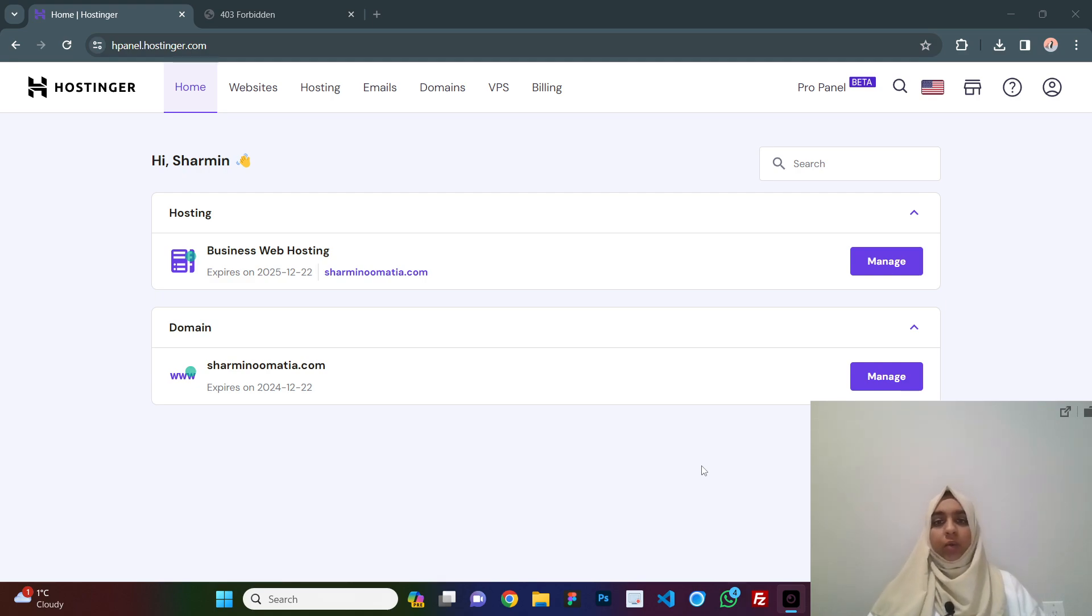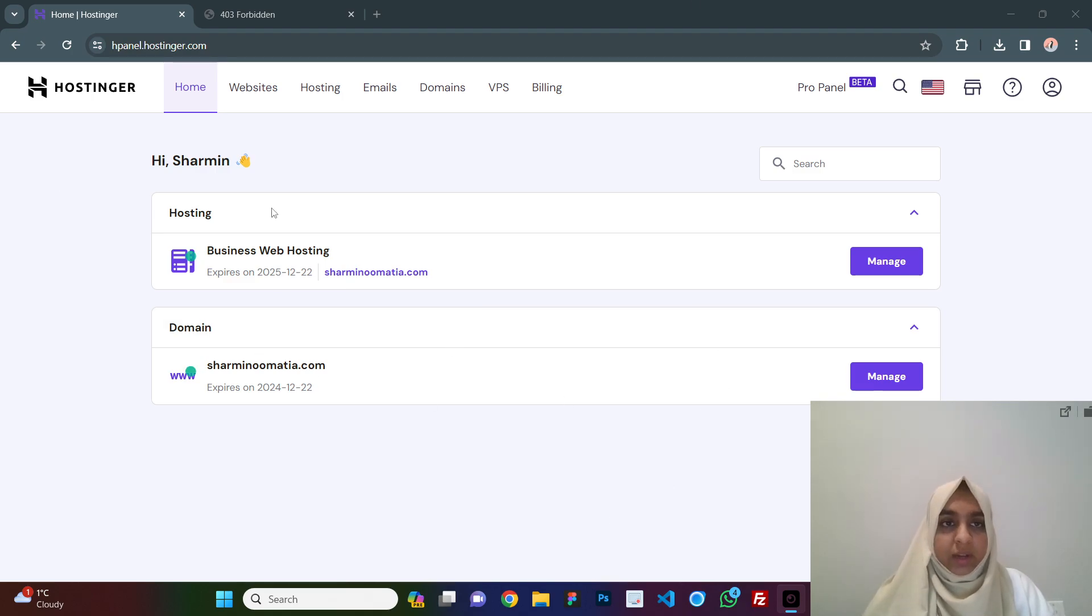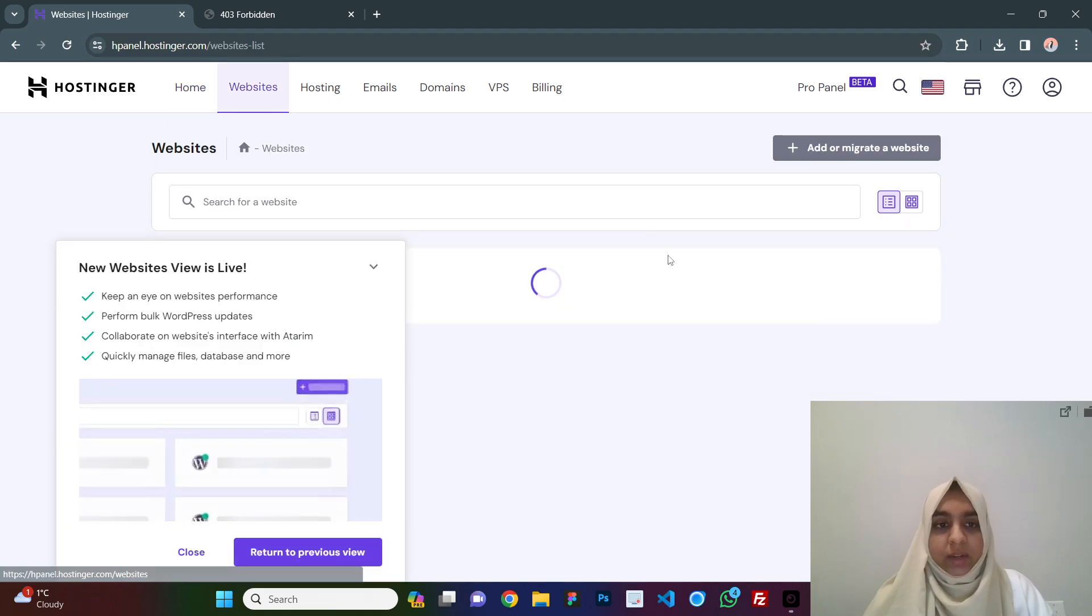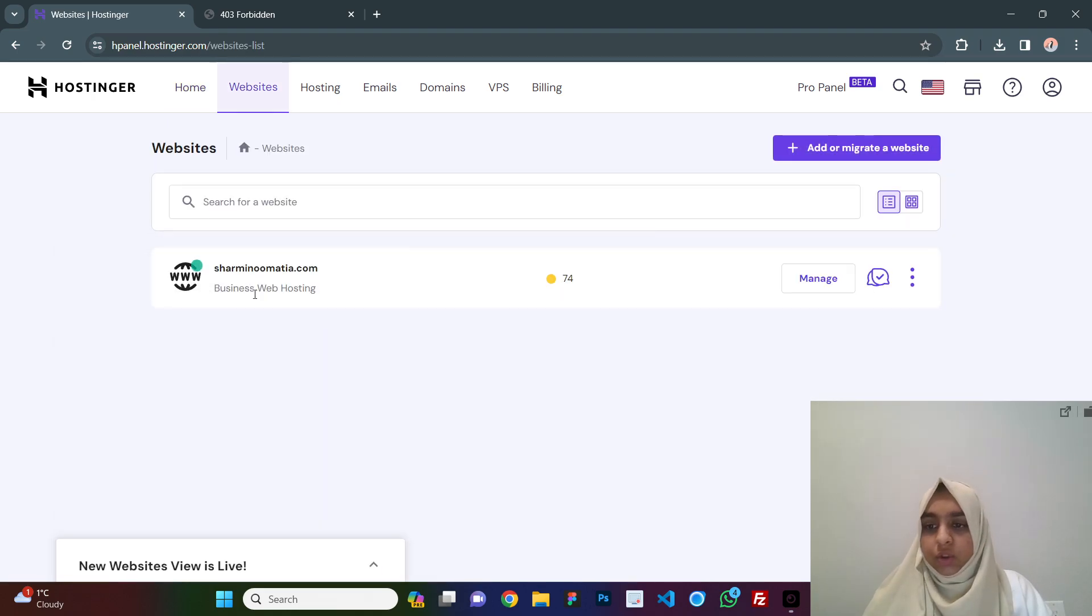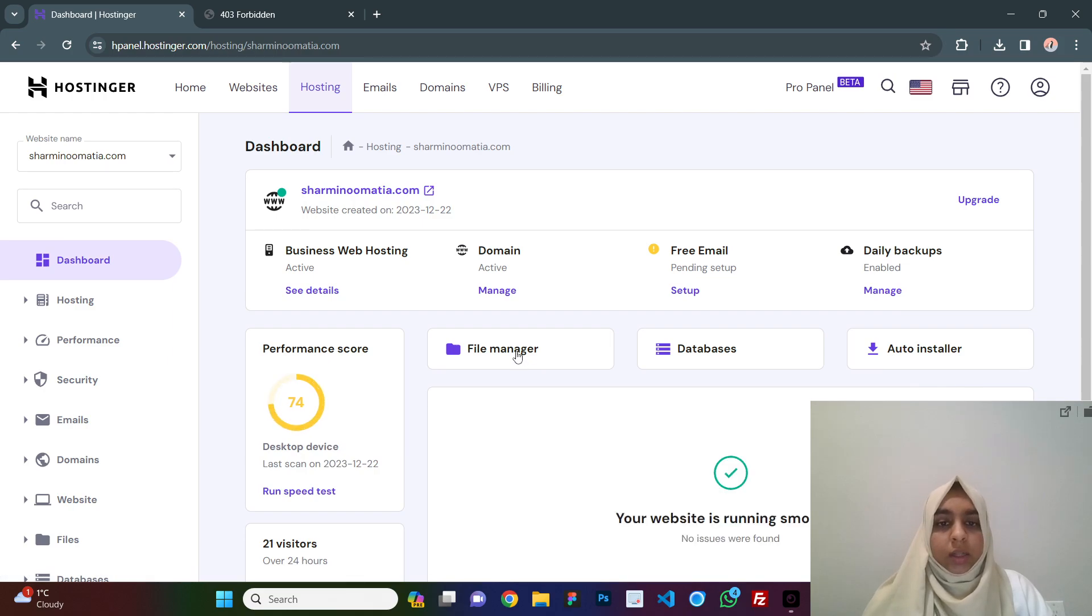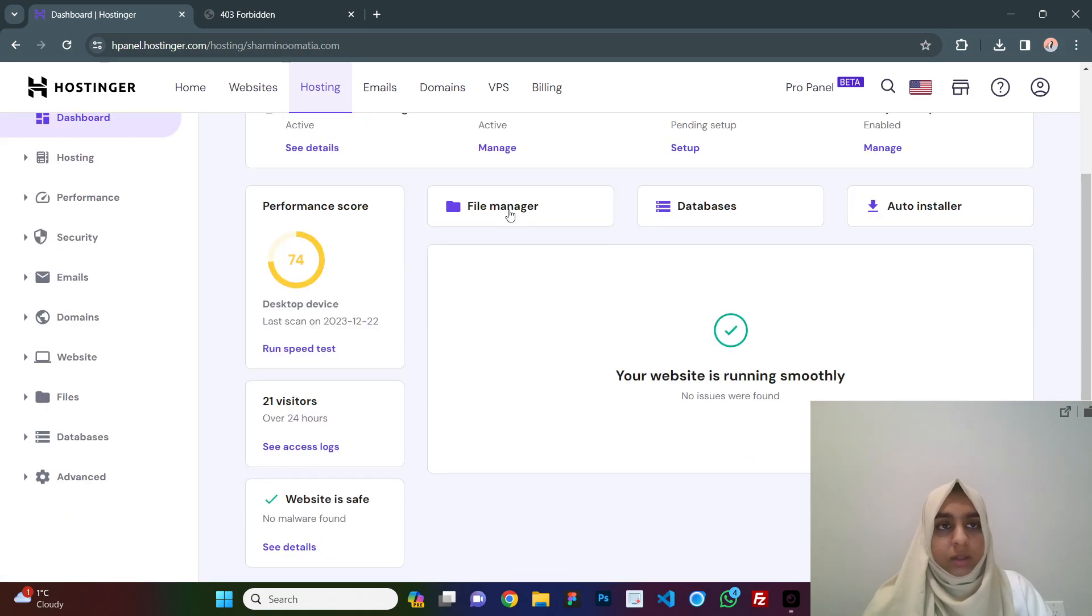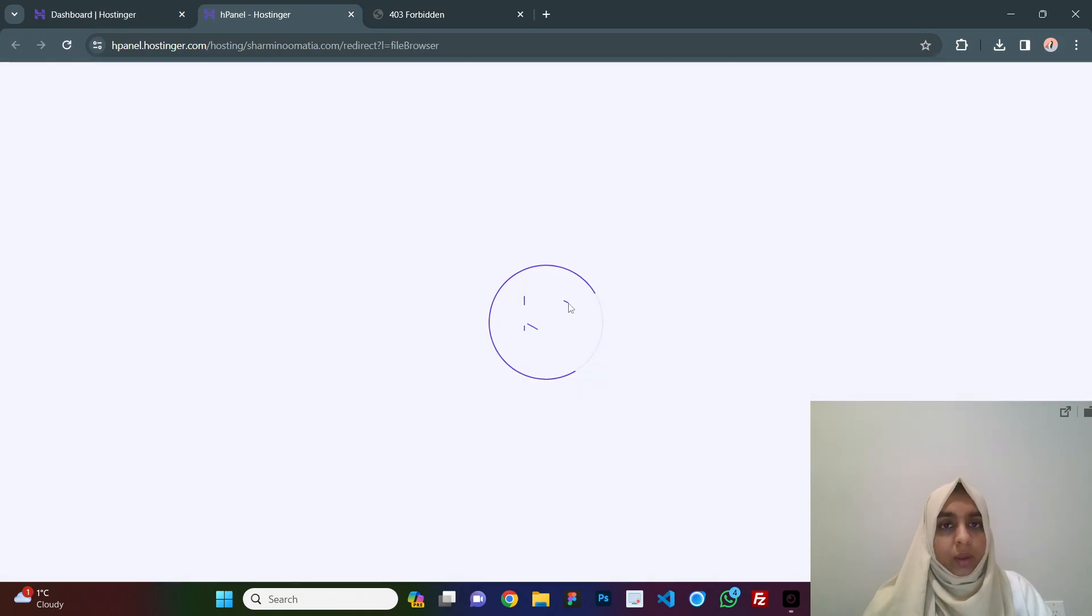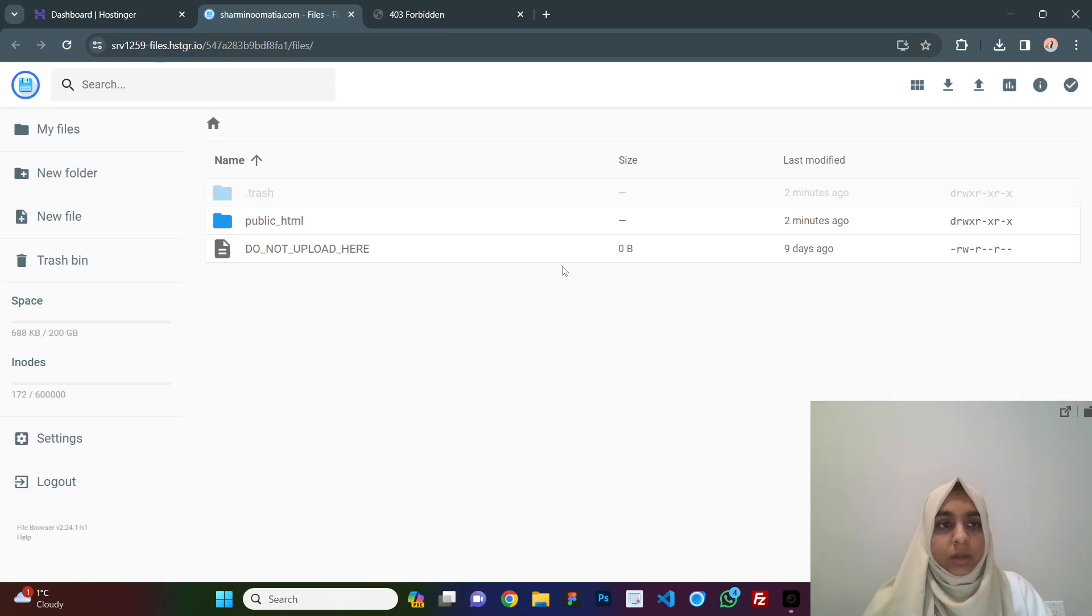To do that, you need to first login to your hosting account. Then you will see an interface like this. You click on websites and for the website that you want to install WordPress, just click on manage. Then click on the file manager option here and your file manager will be opened.